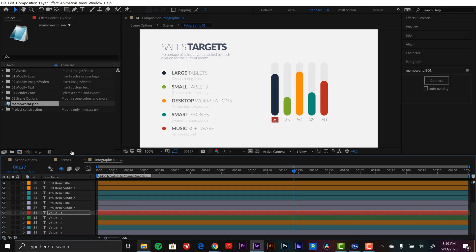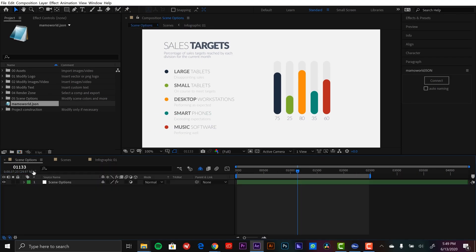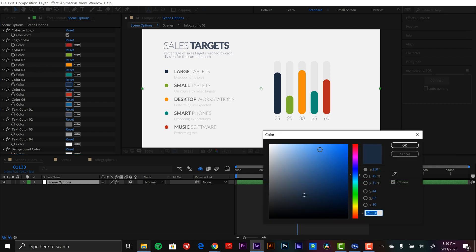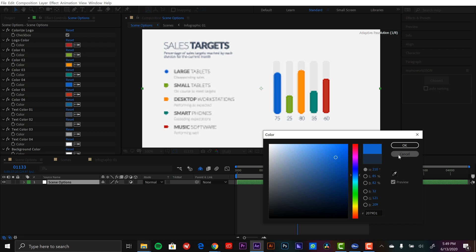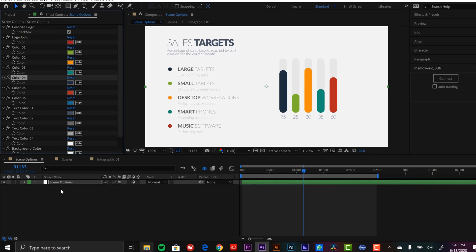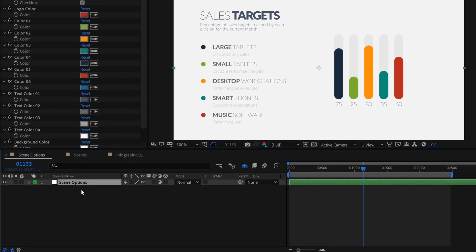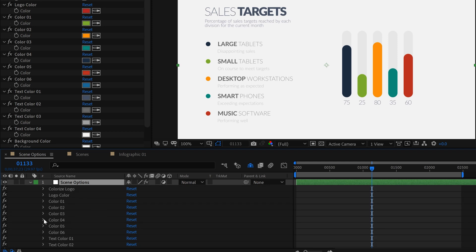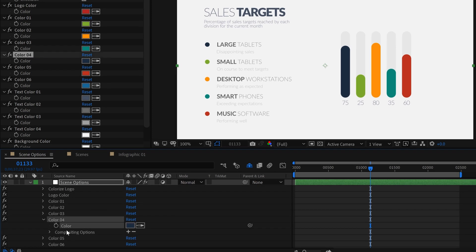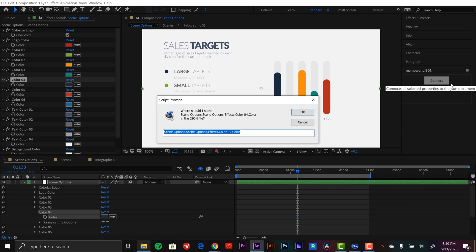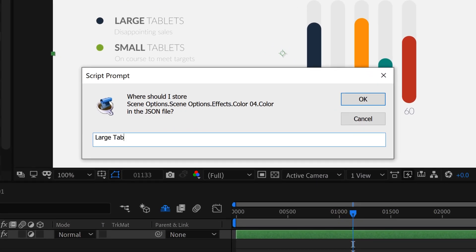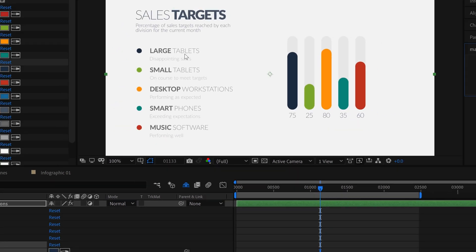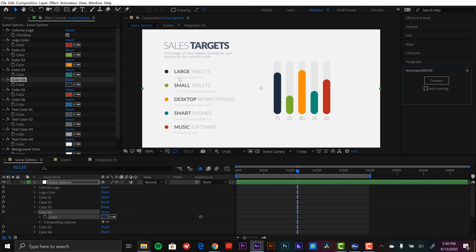And now last but not least, let's jump in and mess with the colors. So I'm going to go back to scene options, effect controls panel, and right here color number 4 I think is for that large tablets. Yes it is. I'm going to cancel that. So what I want to do is go down to my scene options, hit the E keyboard shortcut key, open up color 4, grab the color property, hit connect, and call it large tablets color. So now I have all the elements of large tablets connected. I'm going to be able to edit the subtitle here of the performance, the value, as well as the color of my graph.